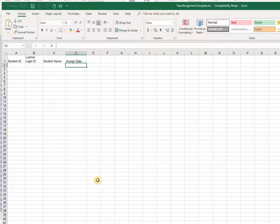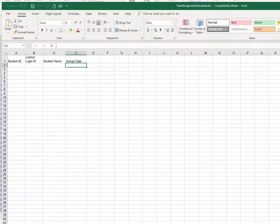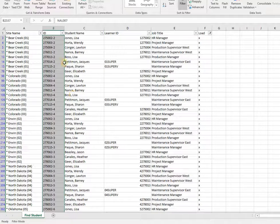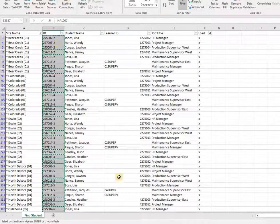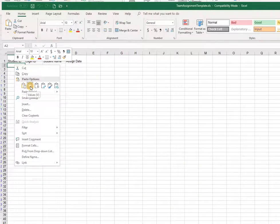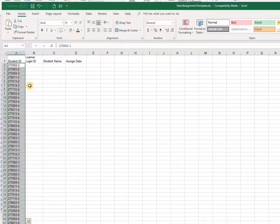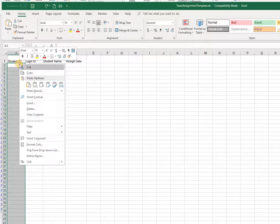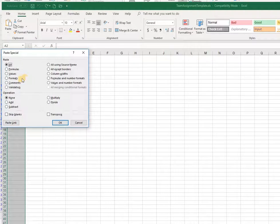If I wanted to populate this real quick and I've got an extract from the find student export, I can copy my IDs and now I'm either going to choose paste special values from the right-click menu, or if I choose paste special, choose values.